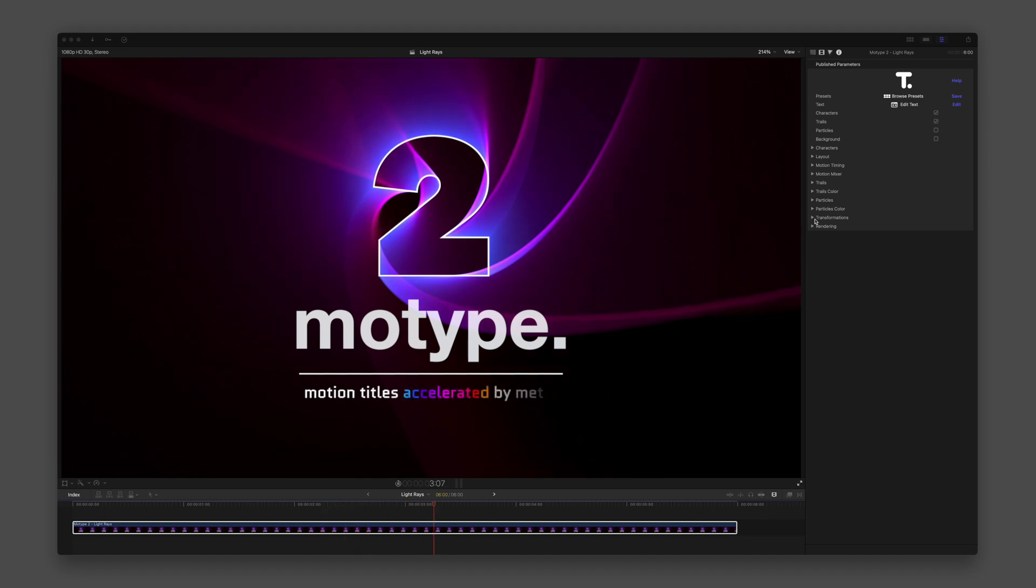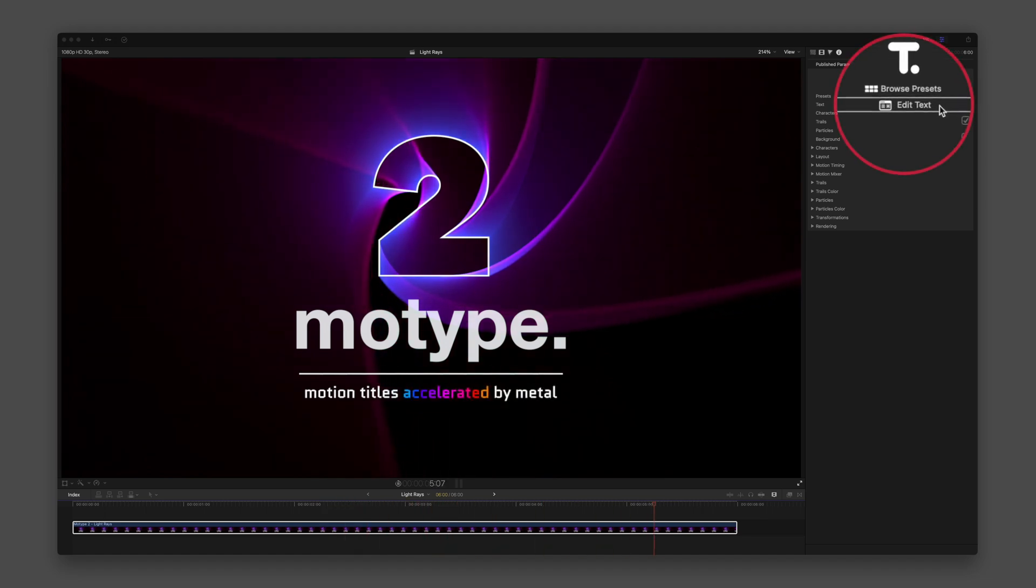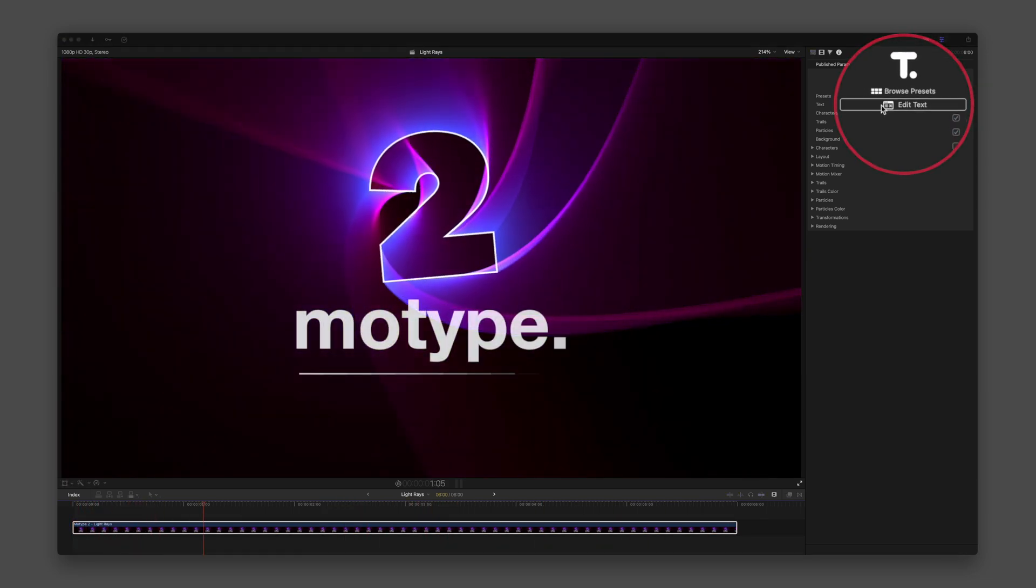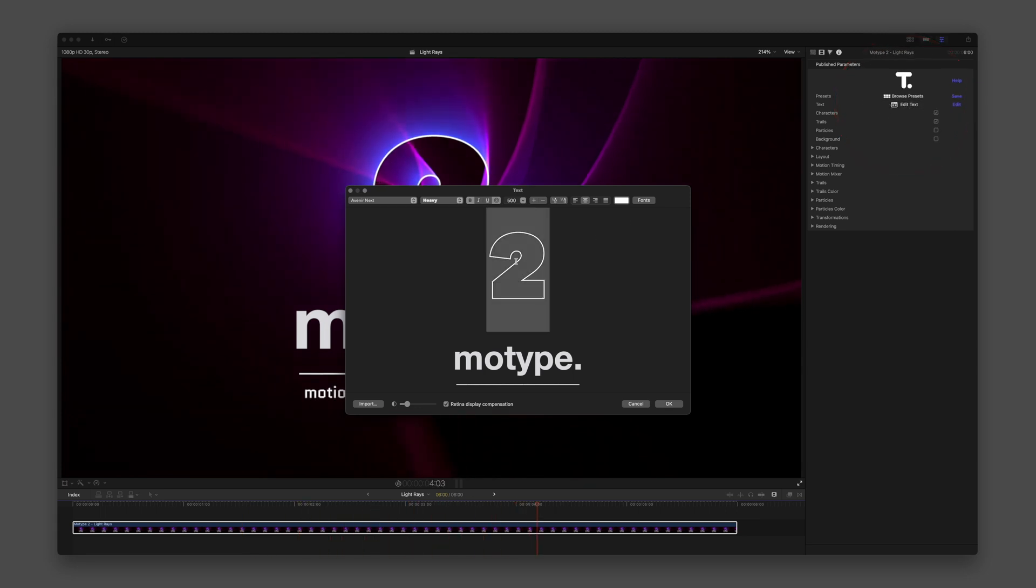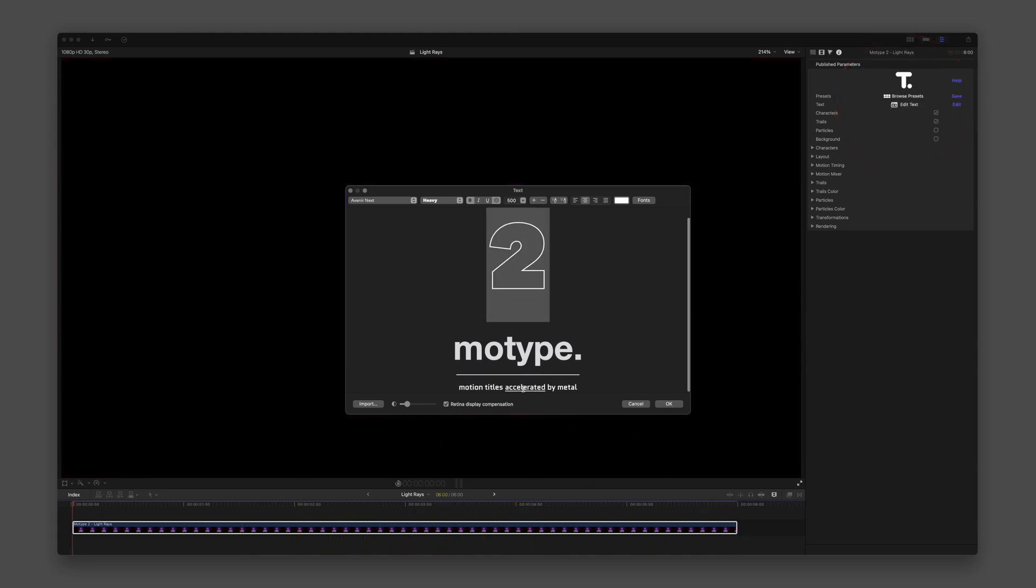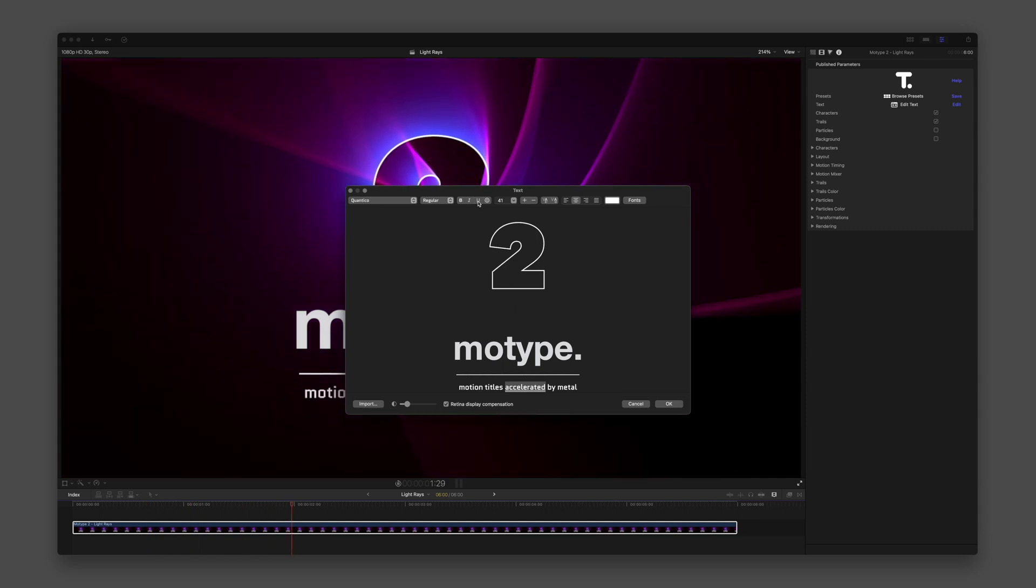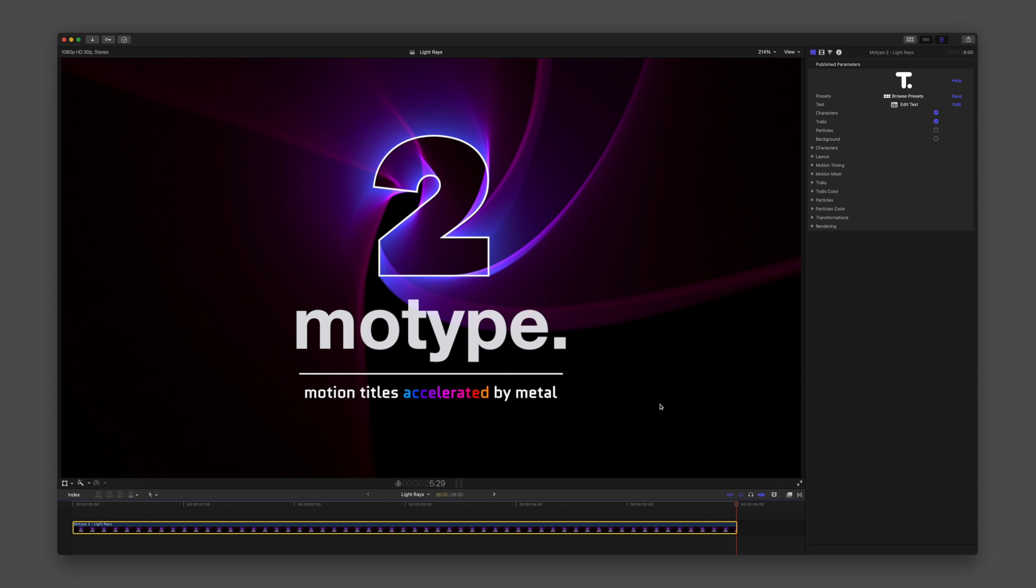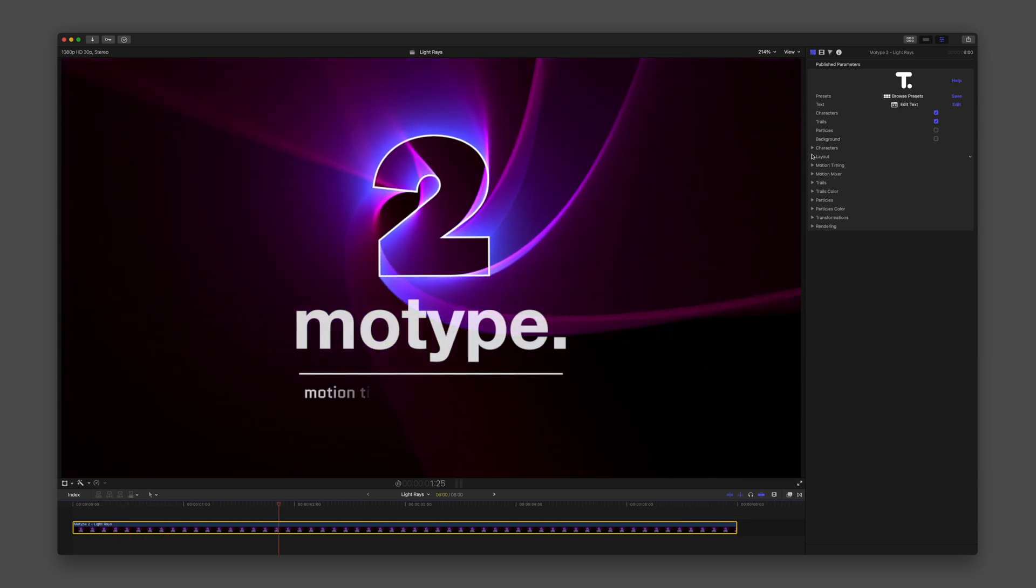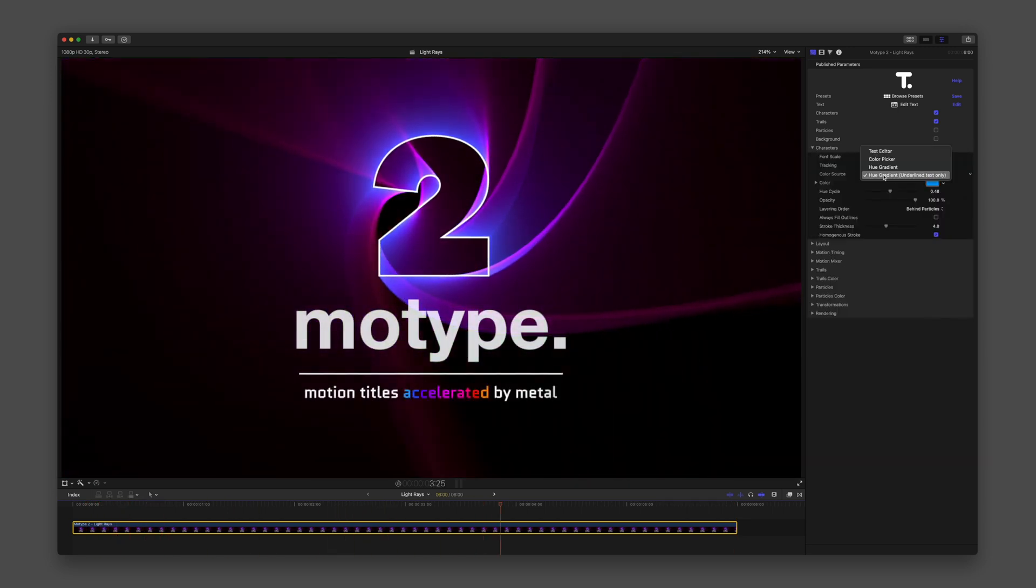Every text graphic begins with the text editor at the top of the Inspector, and through use of special formatting, you can isolate and control specific characters in the animation. When exploring presets, always open the text editor to see how formatting produces unique results.